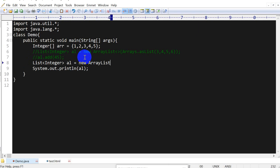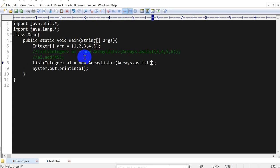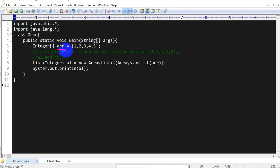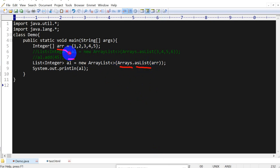And here we have to use Arrays.asList and we have to pass AR. So if you want to convert the array into ArrayList, what we have to do is use the method of Arrays class that is asList. So Arrays.asList and we have to pass this variable here.